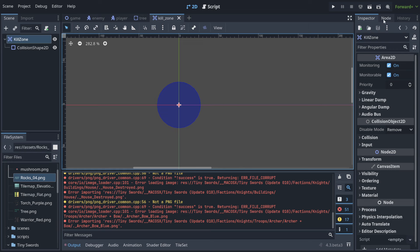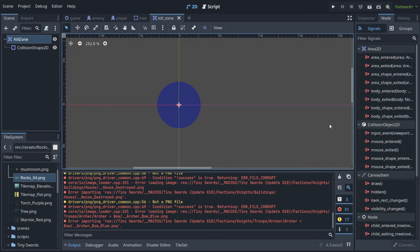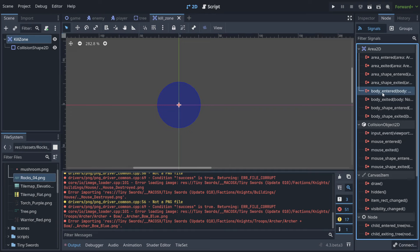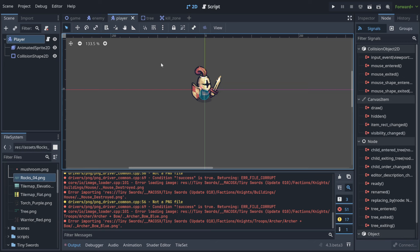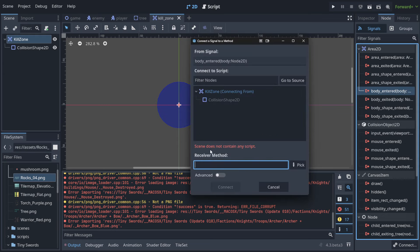In the Node tab of the kill zone, we have something called Signals. A different name for signals could be 'events' — when an event happens, we want to signal, meaning inform, that it happened. When any body enters this area, we want to be informed. The player is one of those bodies.